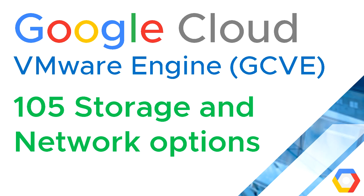Hi, I'm Jason Mears and this is Google Cloud VMware Engine 105 Storage and Network Options.